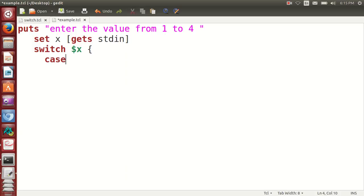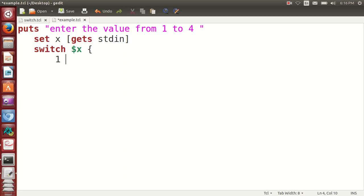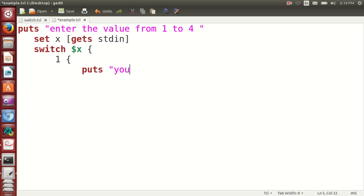This is case 1. If the user inputs 1, we will just put a string to the user: "your option is 1". Then close it.